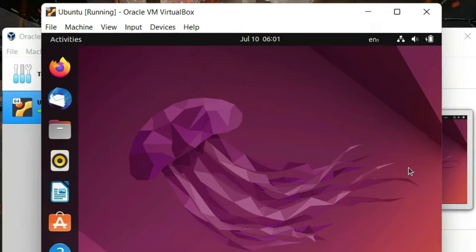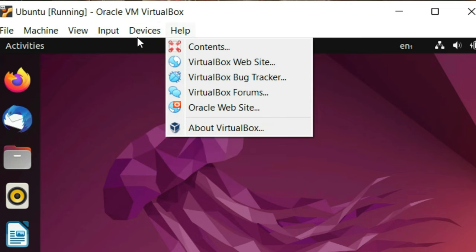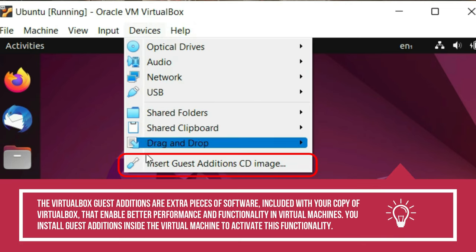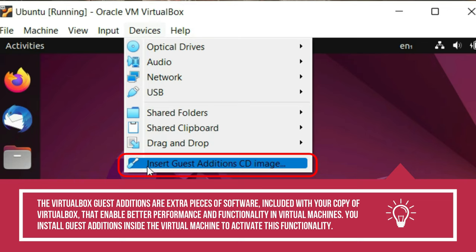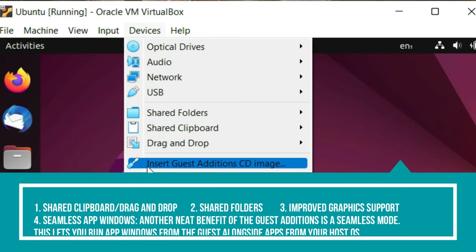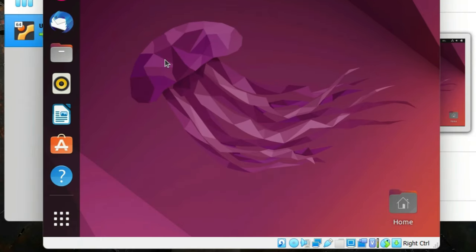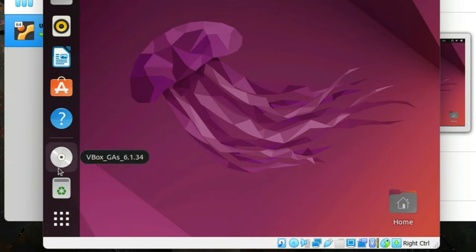After that, click on the Devices tab and scroll to the bottom where we have Insert Guest Additions CD Image and click on it. We are going to need Guest Additions to enable some features that are not available right out of the box. On the left side, if you scroll to the bottom, you can observe that now we have a mounted CD-ROM — that is the VirtualBox Guest Additions disk image.